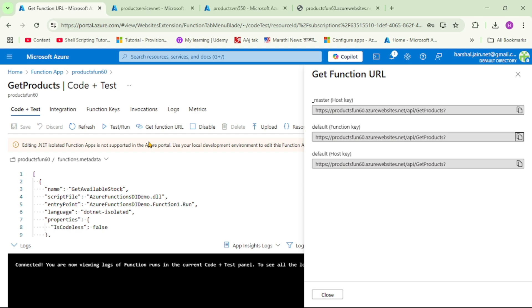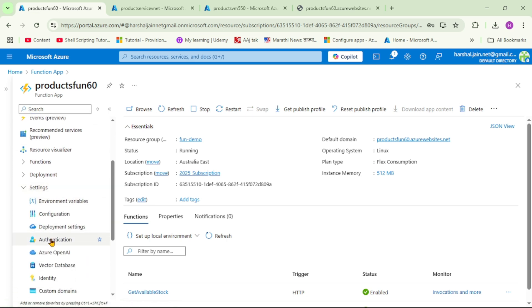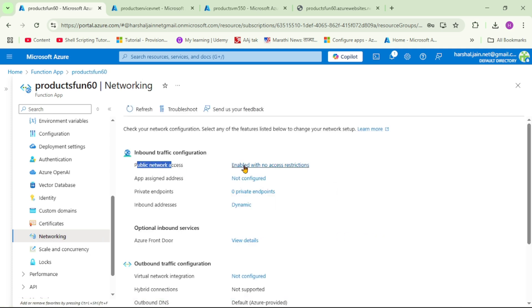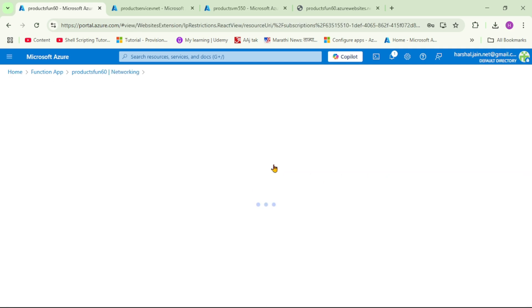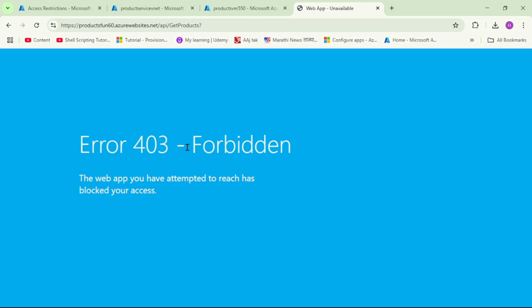Now, to block access from the public internet, let's create a private endpoint. Let's open the Function App and go to Settings > Networking. We can see 'Public network access' is set to 'Enabled with no access restriction'. The first step is to block such access, and the second step will be to create a private endpoint. Let's disable public access and save. Let's cross-check — refresh from the local laptop — and yes, it says 'Forbidden'.